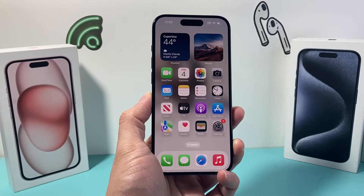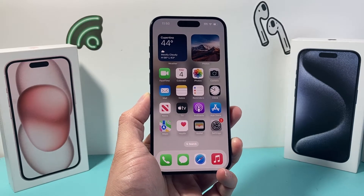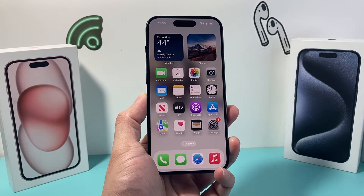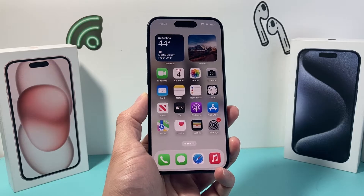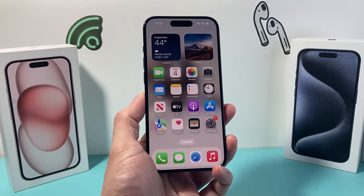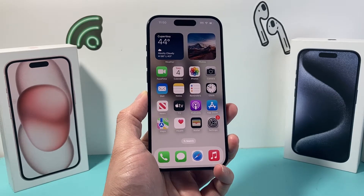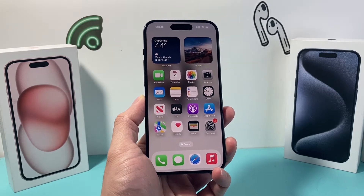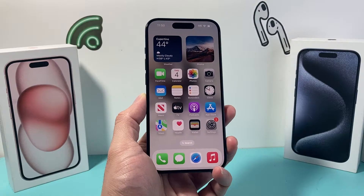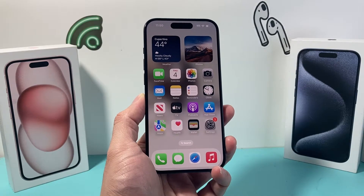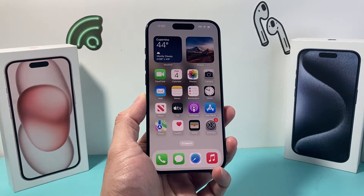Hey guys, TechnoMintra here with a tip for you. With your iPhone, did you know you can check the elevation of your location? Well, we'll show you how that's done with the built-in feature on your iPhone. So let's get started.